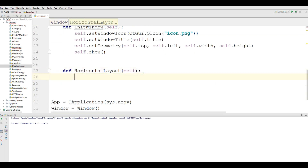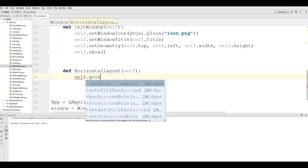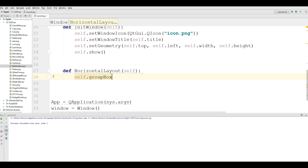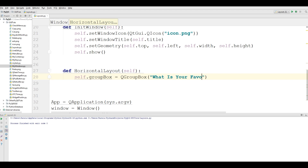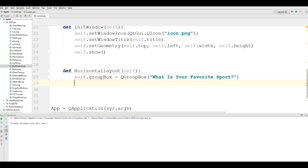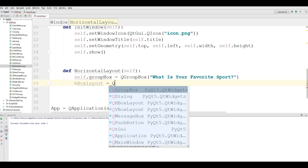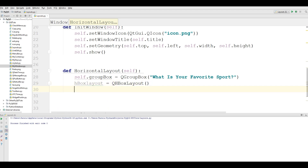Now, inside the method, the first thing you need is to make a group box. I call it self.group_box, and create a QGroupBox. I give it the title 'What is your favorite sport?' After that, I make my horizontal layout — an HBoxLayout — using QHBoxLayout.